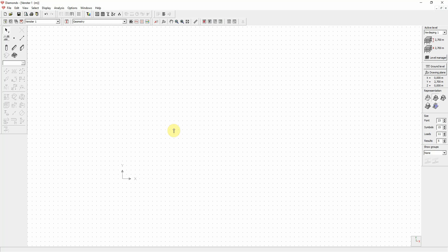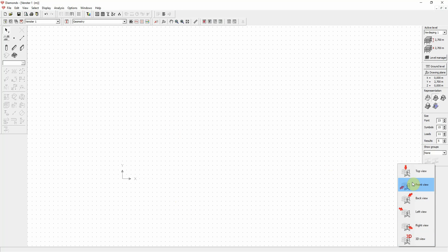In Diamonds you can create lines by drawing them directly on the screen. It is not necessary to create points first. Please note that we are currently in a 2D view. This can be a front view, as we are now, a side view, or top view.